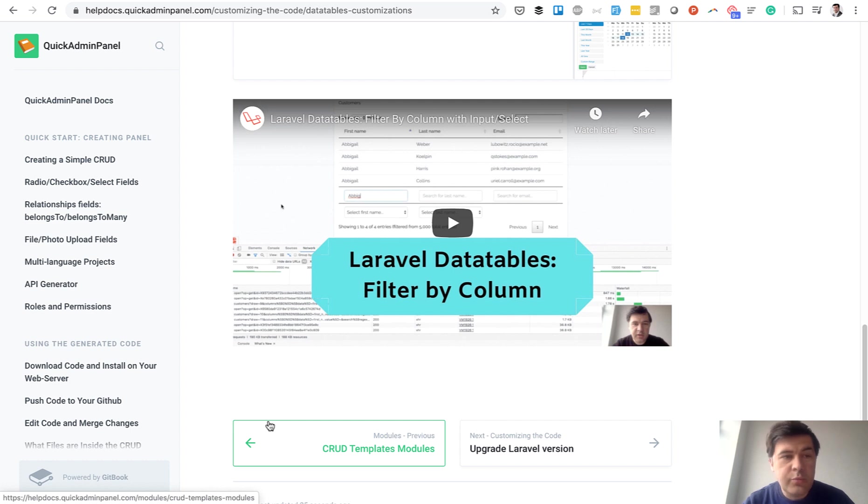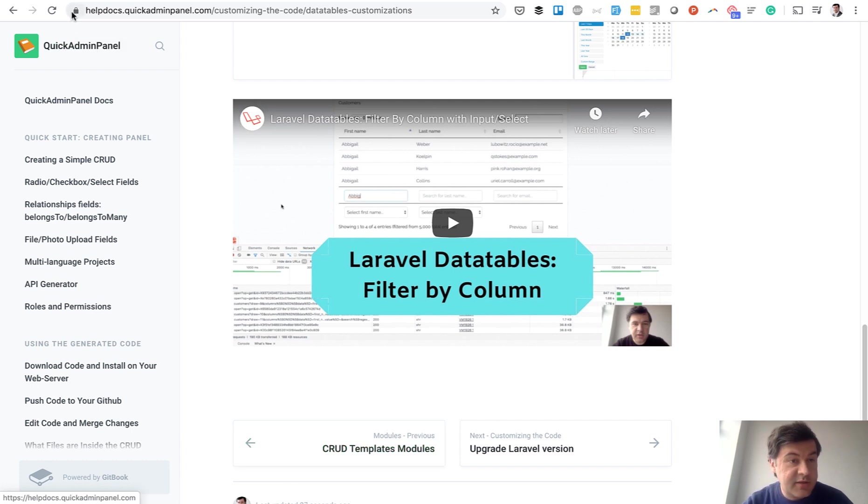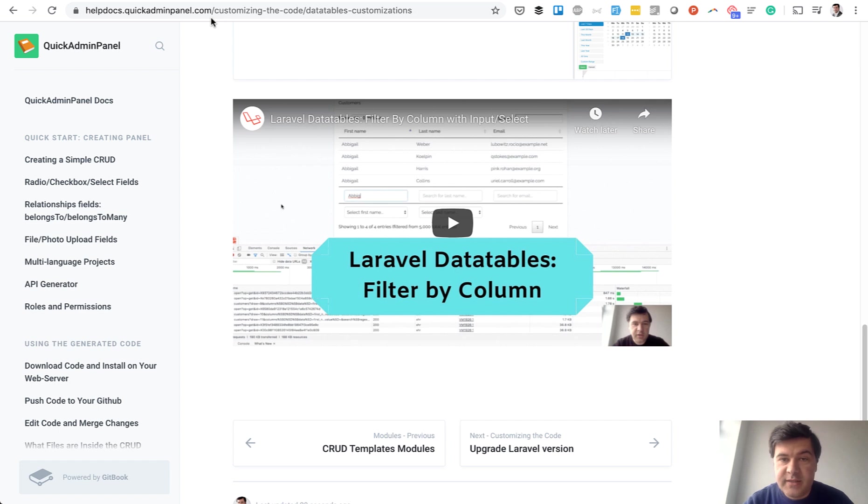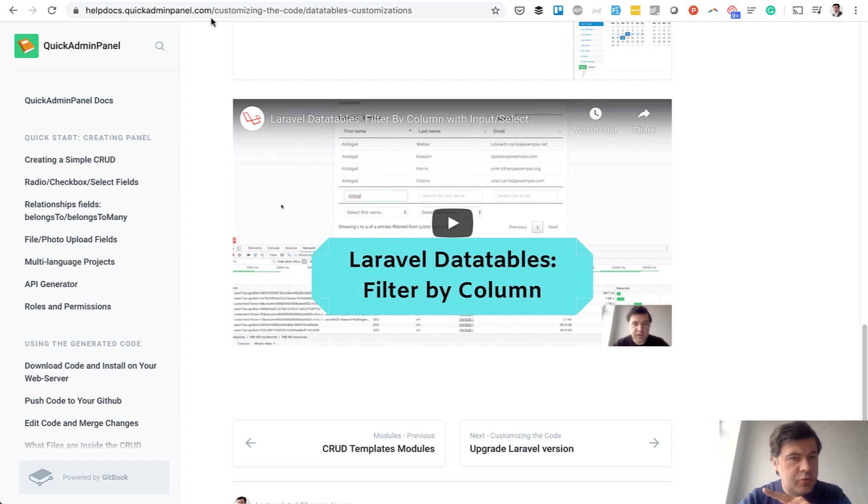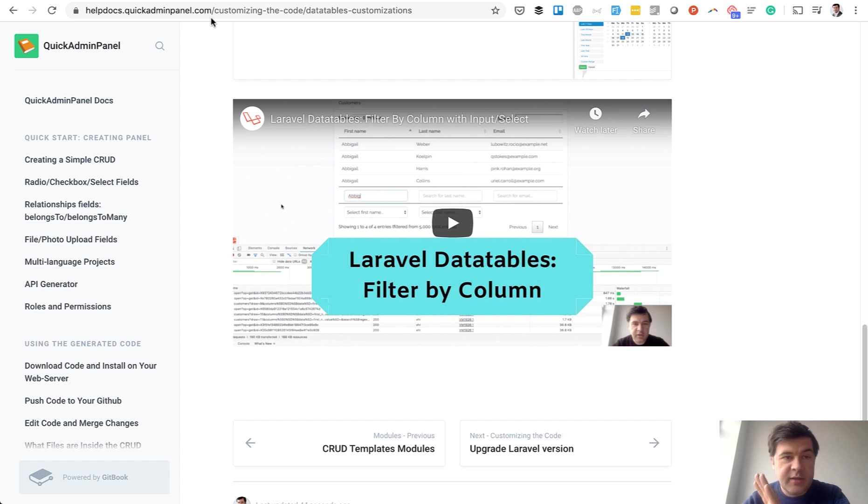Two more things to mention, the subdomain. So helpdocs.quickadminpanel.com. It's really easy to add your subdomain. So you create your subdomain in wherever you manage your domain. And then you add a CNAME from helpdocs.quickadminpanel.com to their something.gitbook.com. And that's it. It starts working.